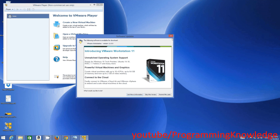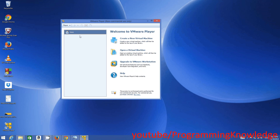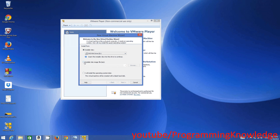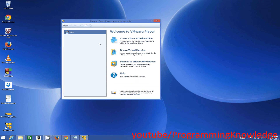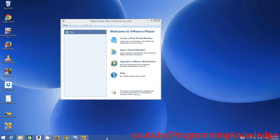In VMware Player you can install different operating systems. To create a new virtual machine, click the 'Create a New Virtual Machine' button. You can then select an ISO file you want to install — for example an Ubuntu ISO or a Windows 7 ISO — and that operating system will run on the virtual machine. I hope you enjoyed this video and will install VMware Player on your Windows 8 or 8.1 system. That's it for now, bye.